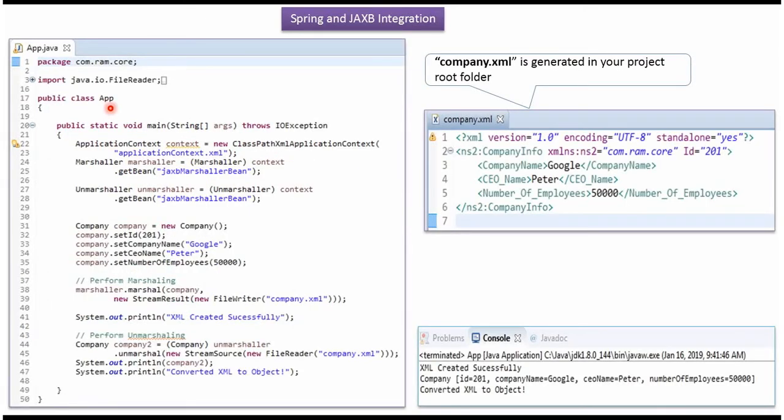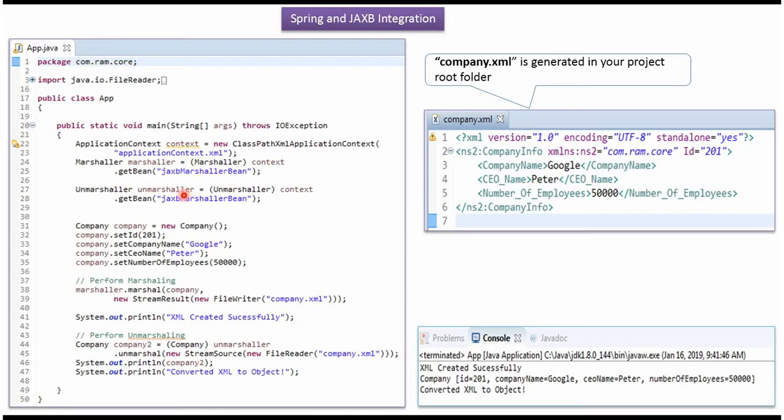Here I have defined the class app. Here I have created context object by reading Spring configuration file. Using get bean method of context object, I am getting Marshaller object and Unmarshaller object from Spring container.